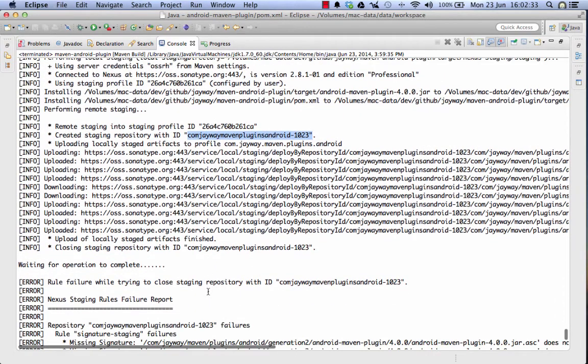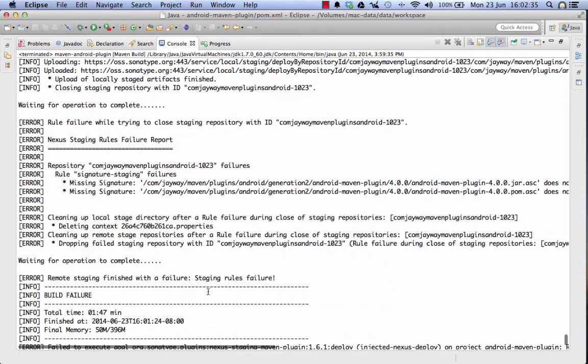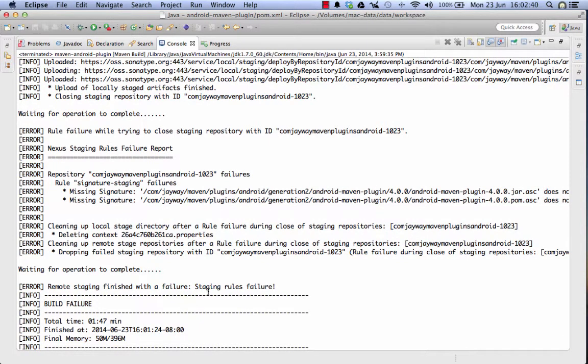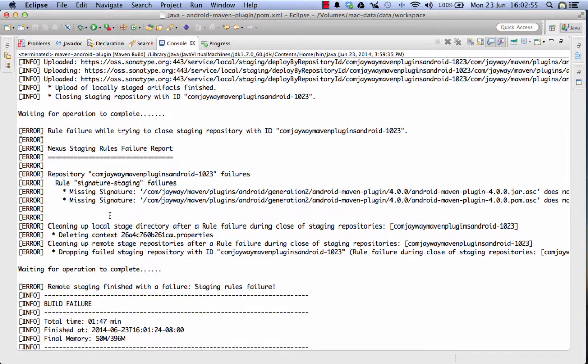It then also kicked off the closing of the staging repository which in turn kicked off a bunch of staging rules to be evaluated and we got a failure for a missing signature. So we need to now investigate why we have a missing signature and how the Android Maven plugin build creates that signature.